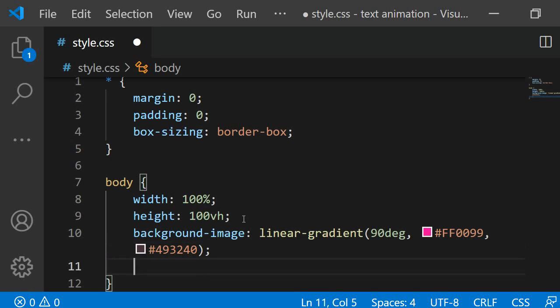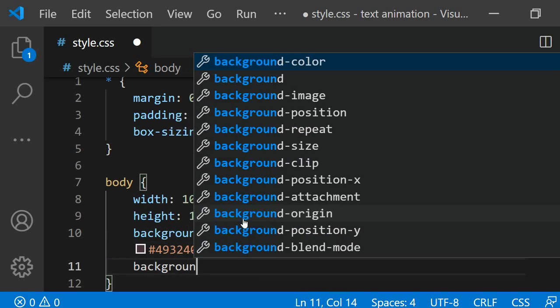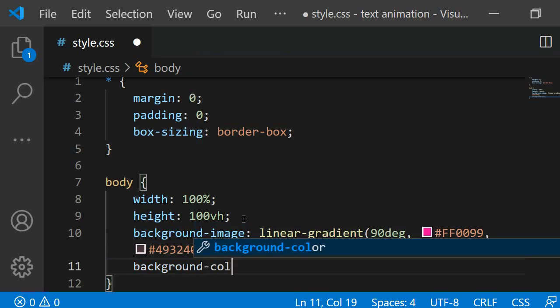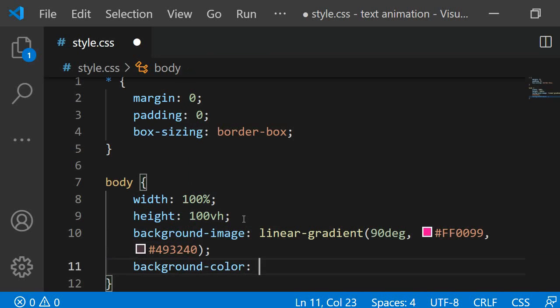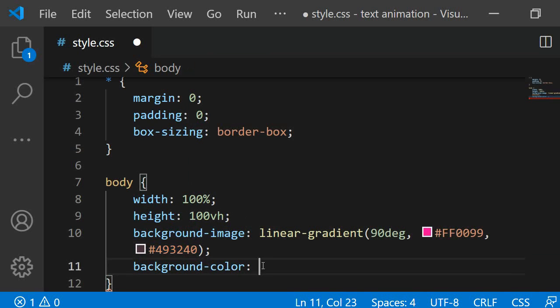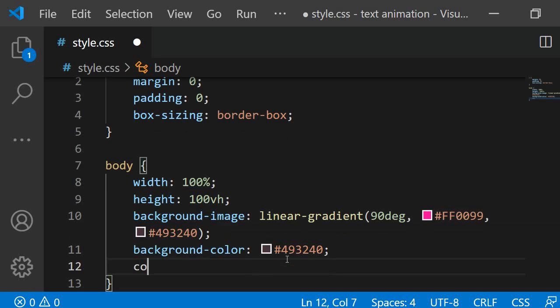I will also specify a background color just in case that the gradient cannot be displayed. This way we have a fallback so that the background does not remain white. Finally I want the text on the page to be white so I am also adding color white here.